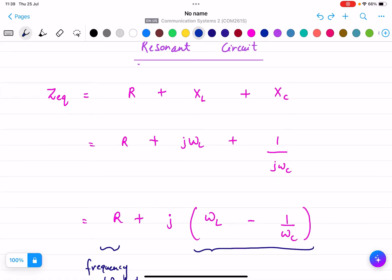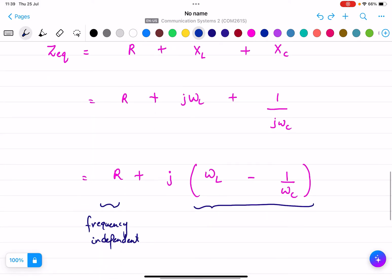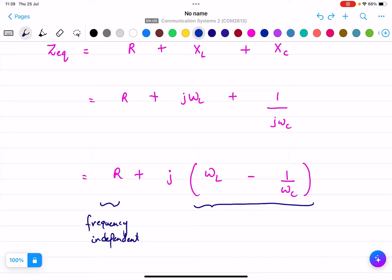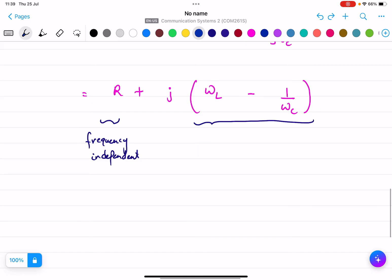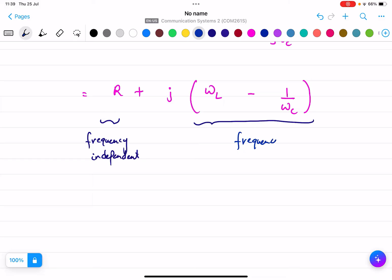If we write it in J terms, then it will be R plus j·ωL plus 1 divided by j·ωC. Because it is 1 by j, I can write minus j, so it becomes R plus j·ωL minus 1 by ωC. Now I can see there are two components: the first one is frequency independent and the other one is frequency dependent.